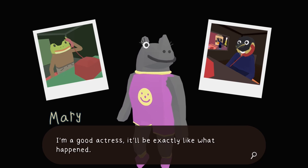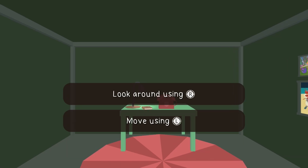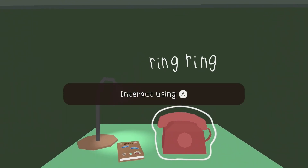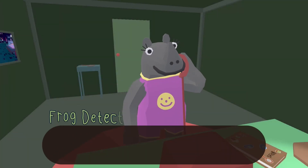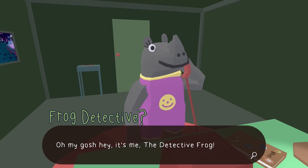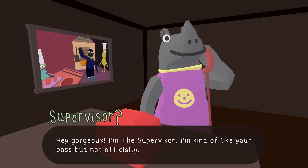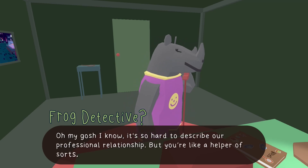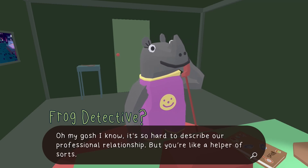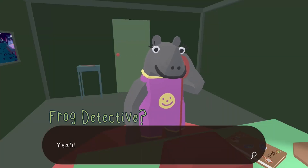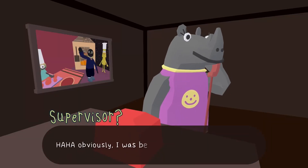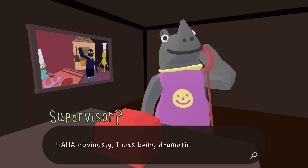She extorted me in the last one to get money so she could go to Froggywood. Okay, are you ready? This shows you again how to use the controls — interact using A. Hey, it's me, the Frog Detective! Oh — 'the Detective Frog,' is that what I said? Hey, it's the supervisor — she's kind of like your boss but not officially. 'You're like a helper of sorts.' 'Yeah, exactly, like a manager almost.' 'I have a new mystery for you — can you even believe it?'